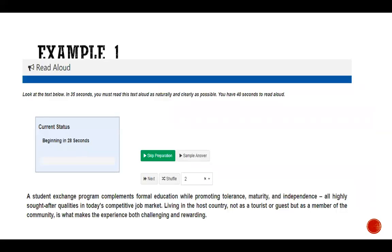In Read Aloud, a reading passage — a paragraph — is displayed on your screen. You're given 40 seconds of preparation time, after which you hear a beep or chime, and then you're supposed to read the passage aloud. Your reading skill is used, which is why this question gives you points towards reading. Every speaking question type is based on three factors: content, fluency, and pronunciation.